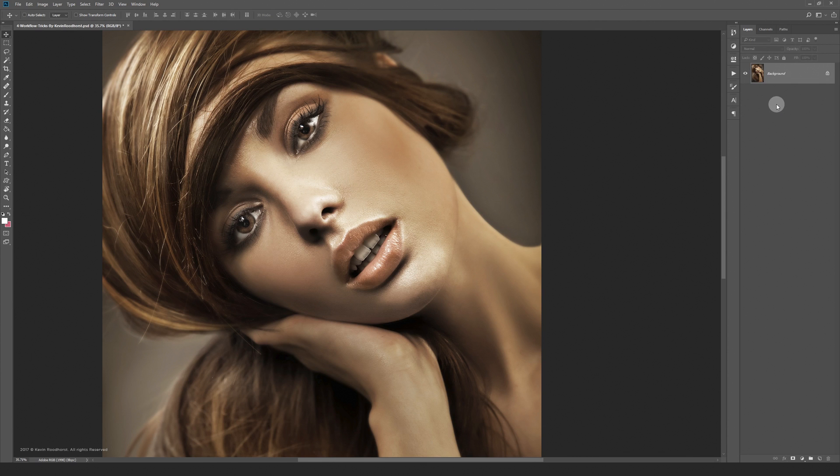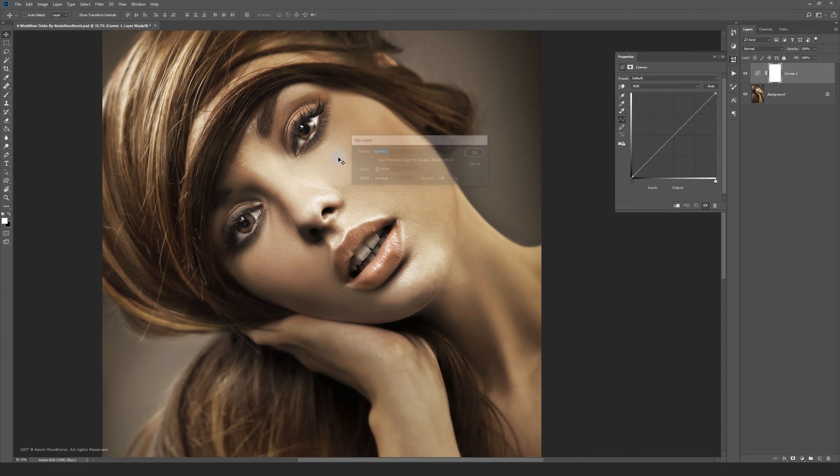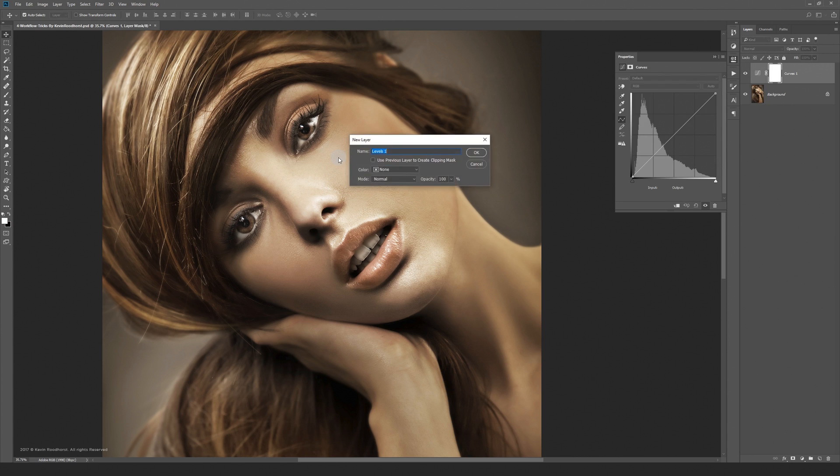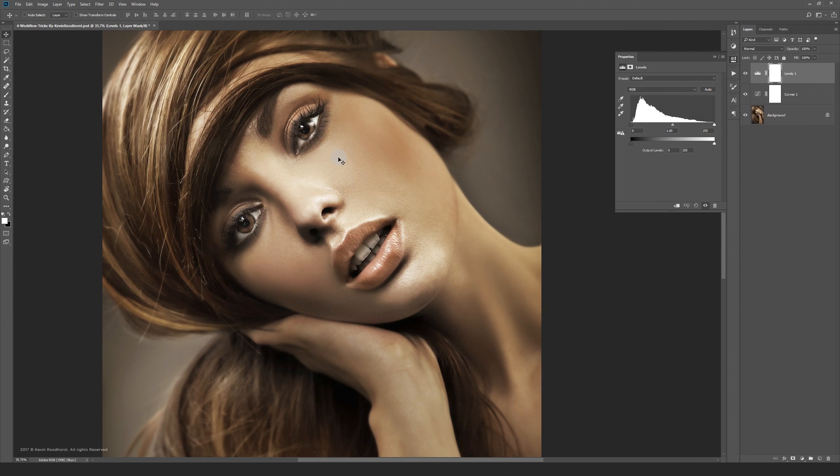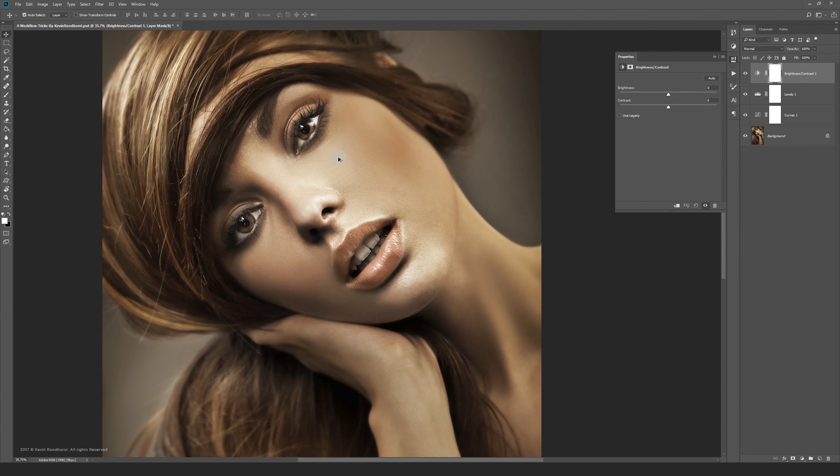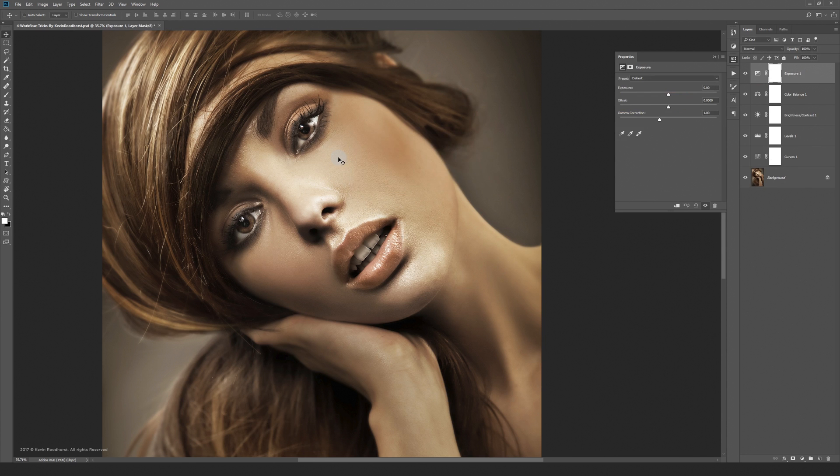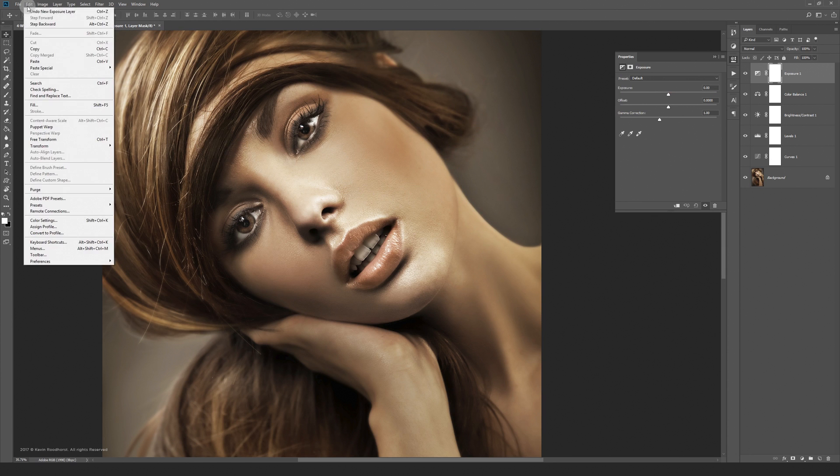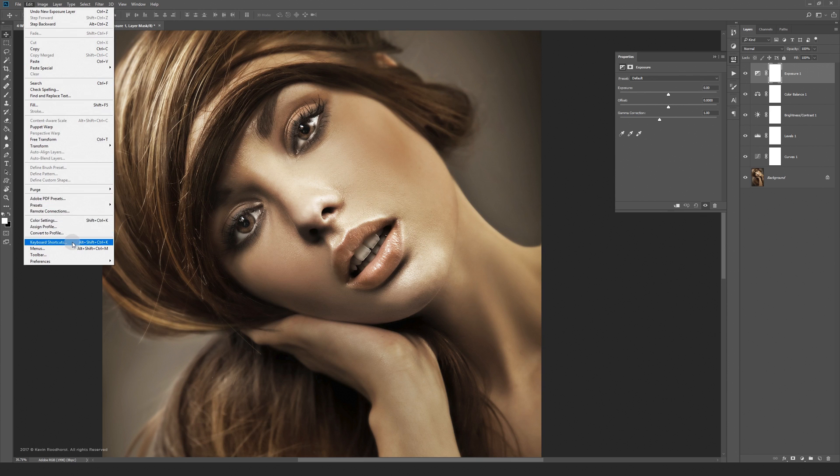The most important shortcuts for me are the adjustment layers. These are some of them I use daily. For those who don't know how to make keyboard shortcuts just go to edit and then keyboard shortcuts.